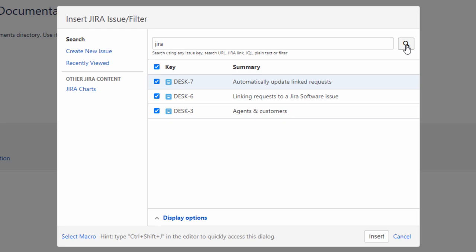Select the issues that you would like to display on your page. In our example, we will display all three Jira-related issues.